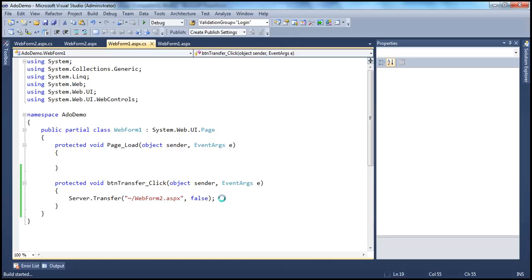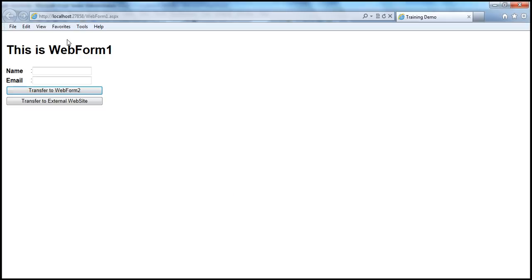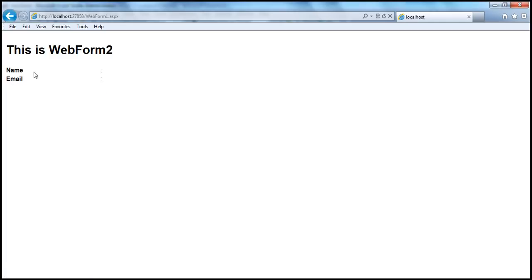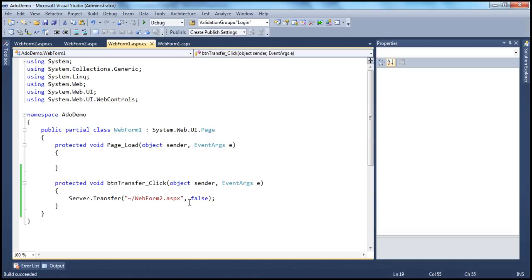Let's run this now. When we enter some data into the web form and then click that button transfer to web form 2, it's not going to preserve those values. So I'm going to enter test and test in name and email. Click on that — look at that, I don't retrieve them. I'm not able to retrieve them, and that's because you have said don't preserve the form values.